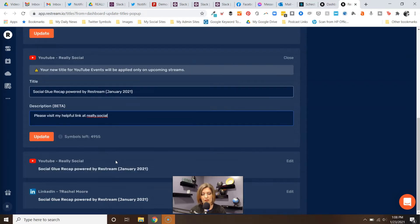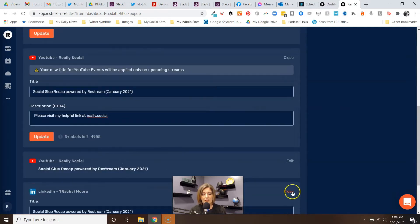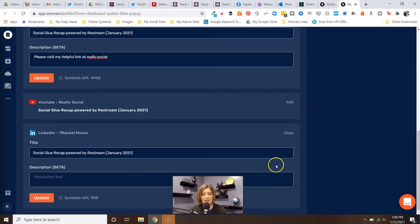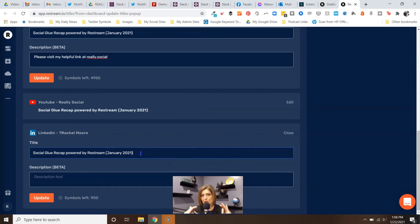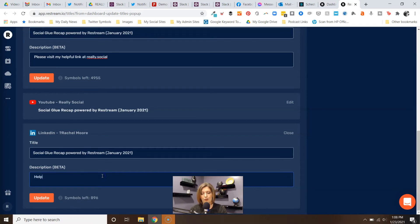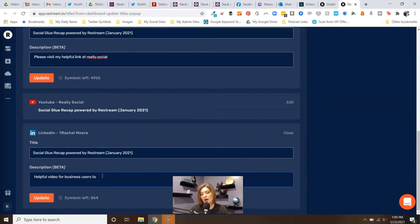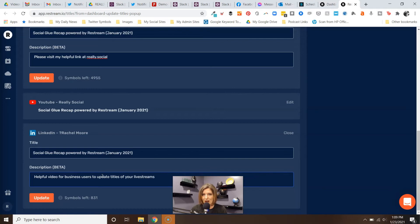But then it's even different on LinkedIn. Remember we have a title that's going to be what appears below the video, and then you can add the description here. Maybe you're like 'helpful video for business users to update titles of your live streams.'